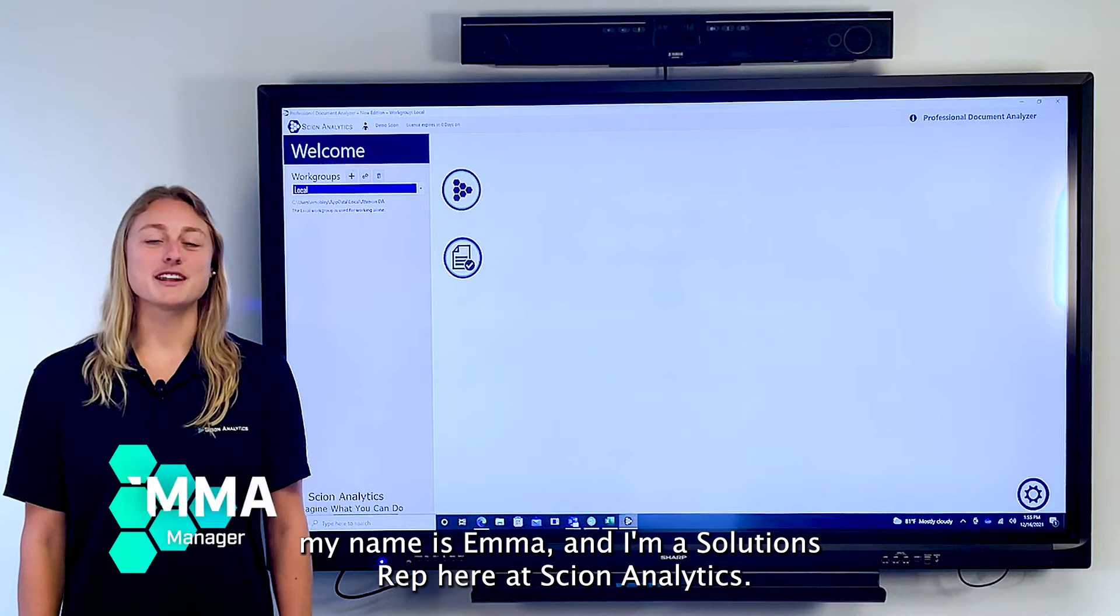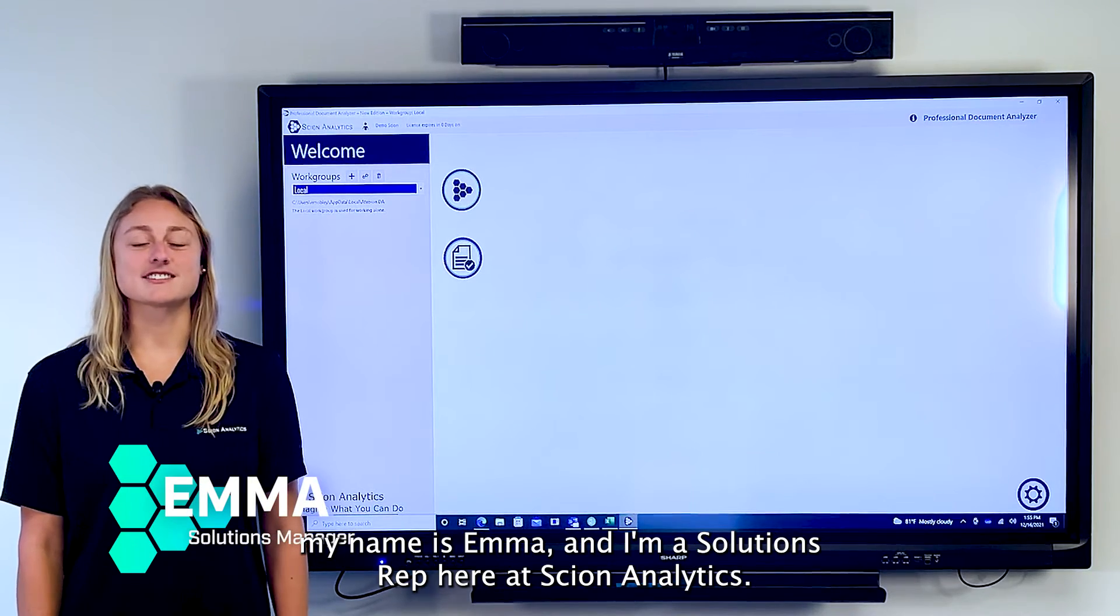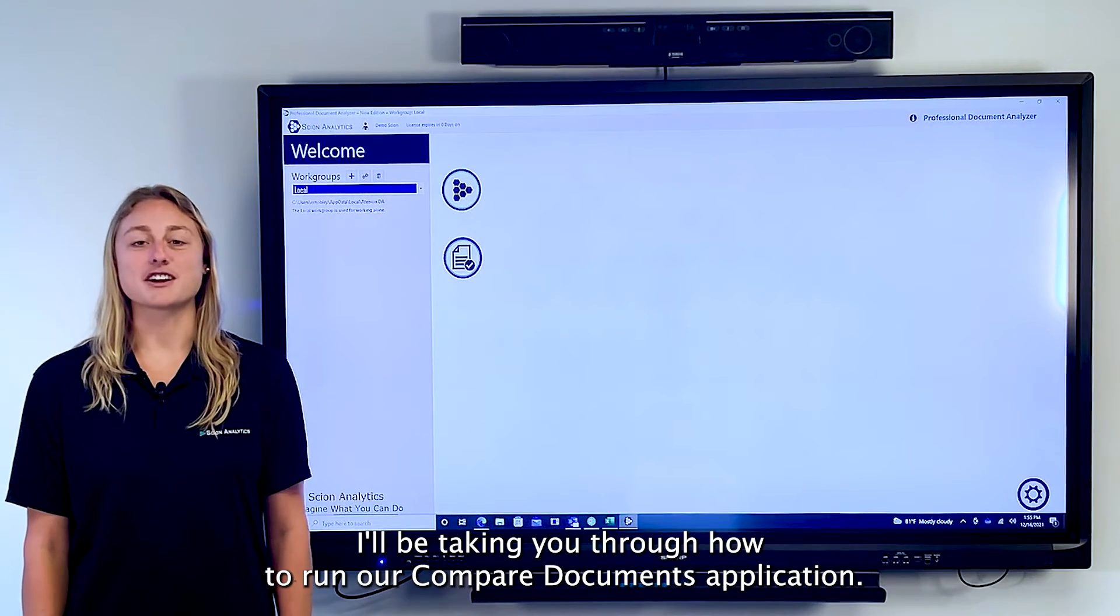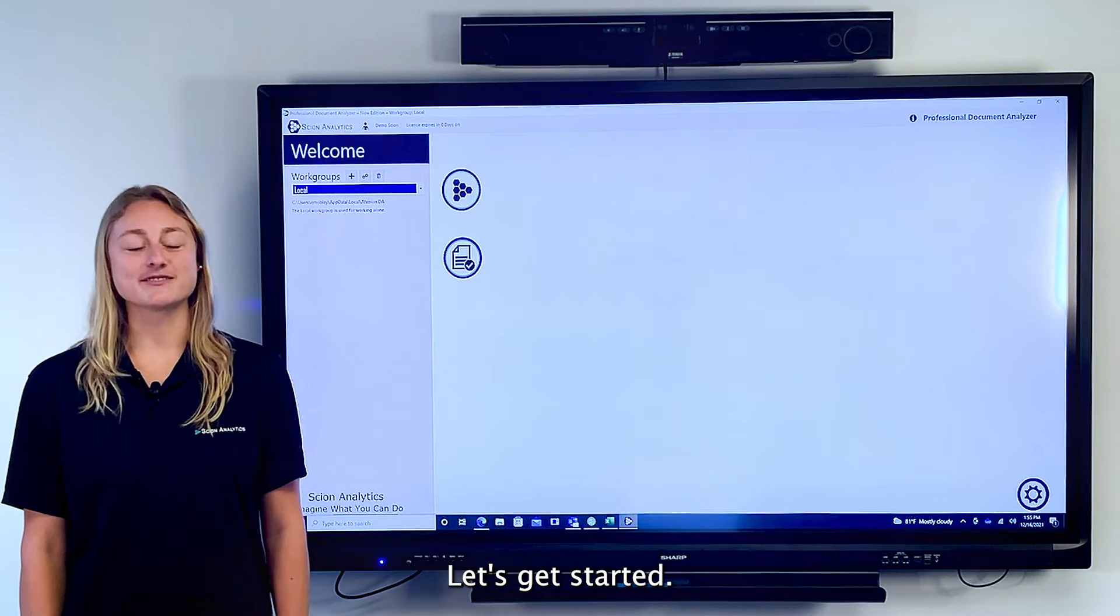Hi there, my name is Emma and I'm a solutions rep here at Scion Analytics. I'll be taking you through how to run our Compare Documents application. Let's get started.